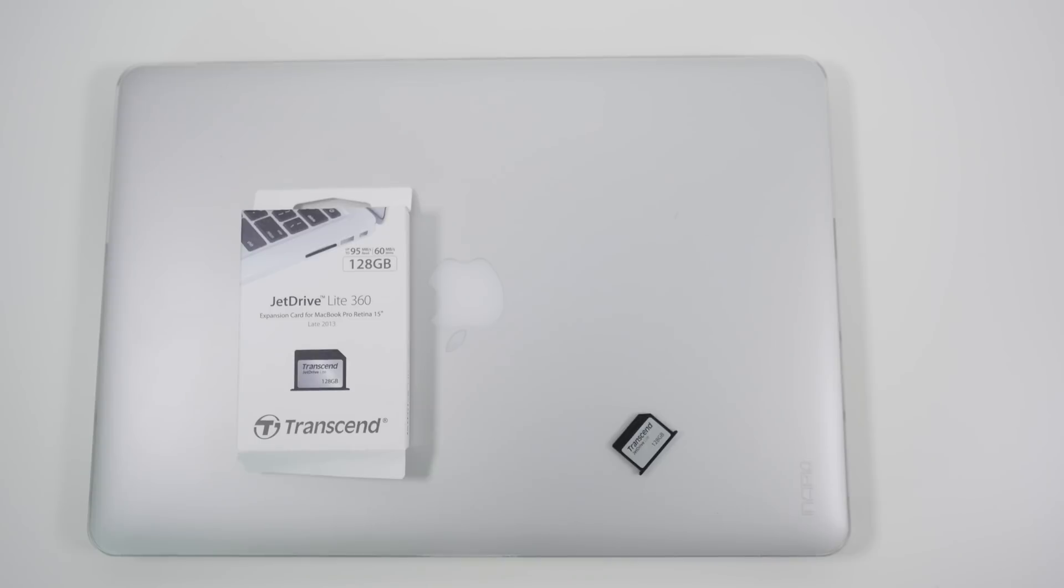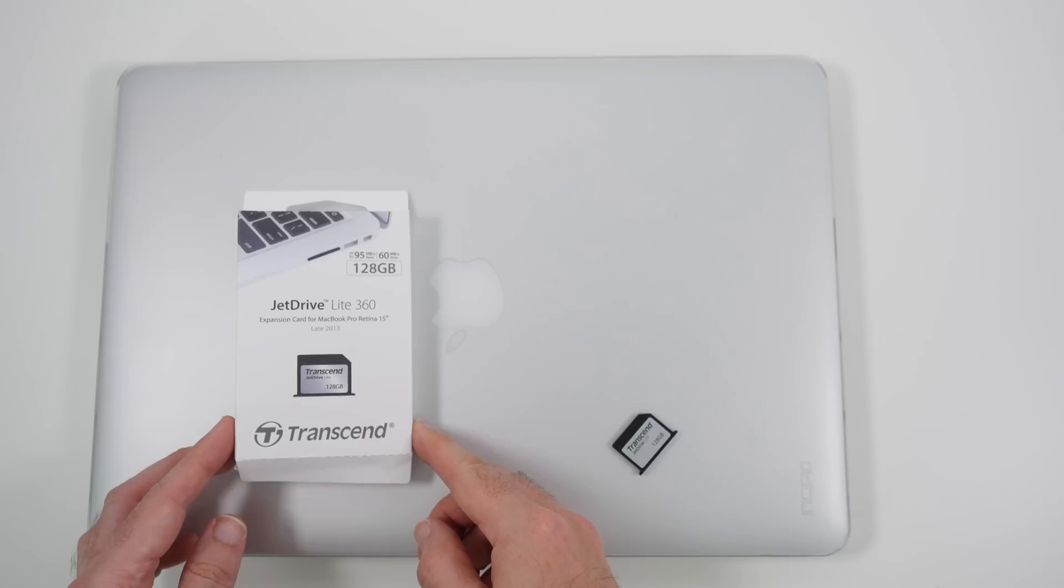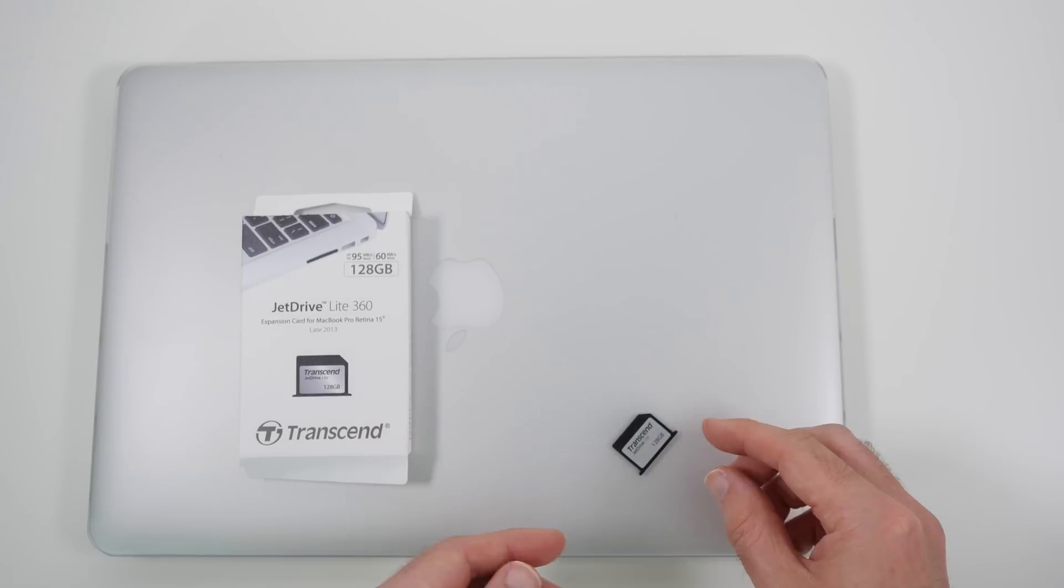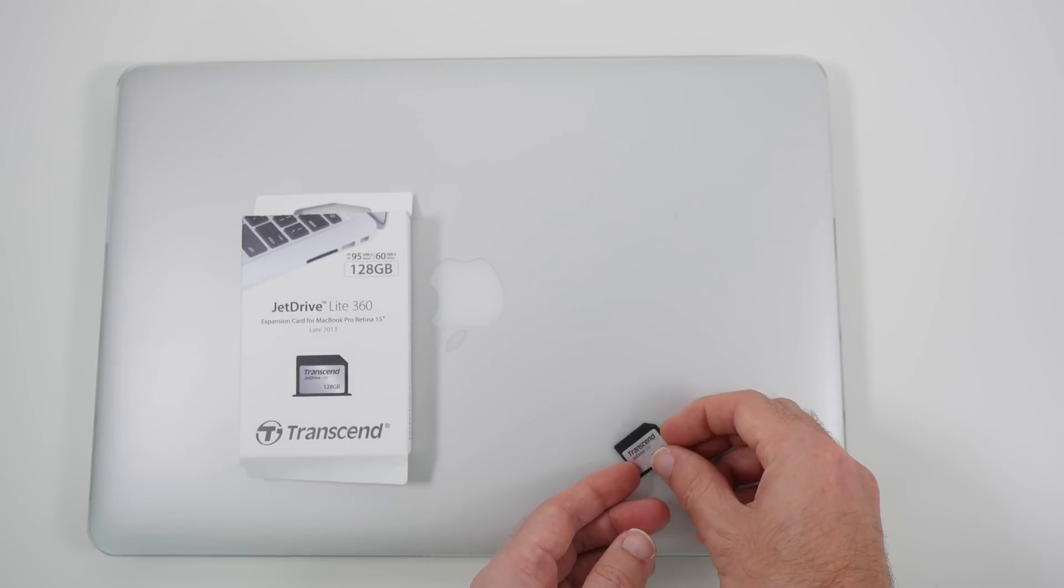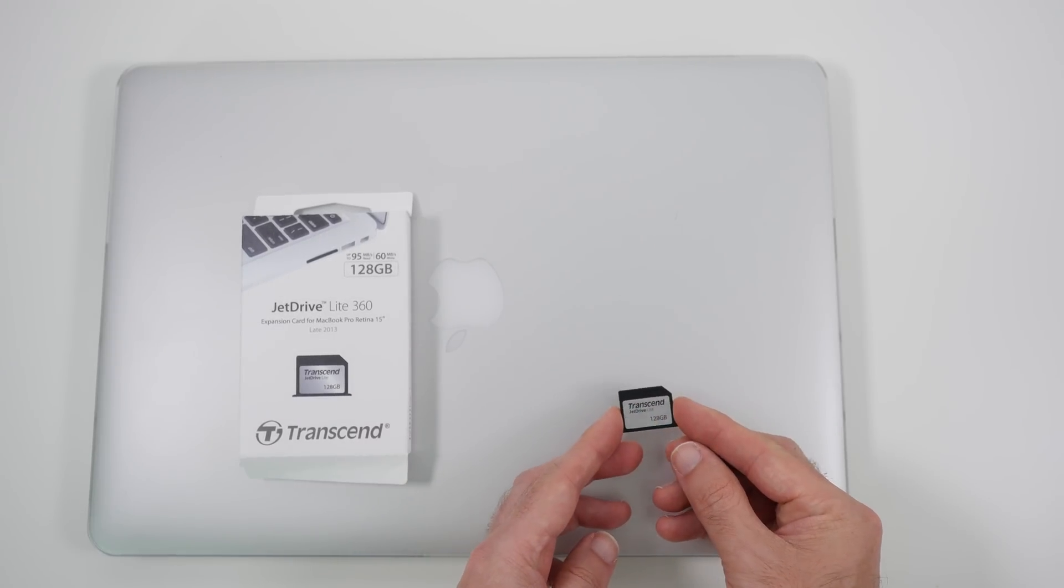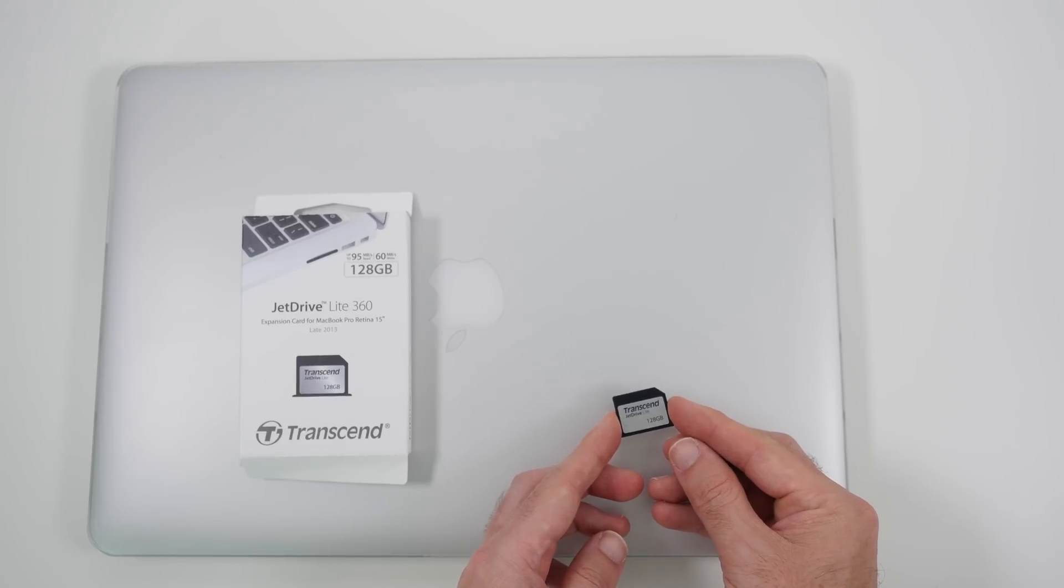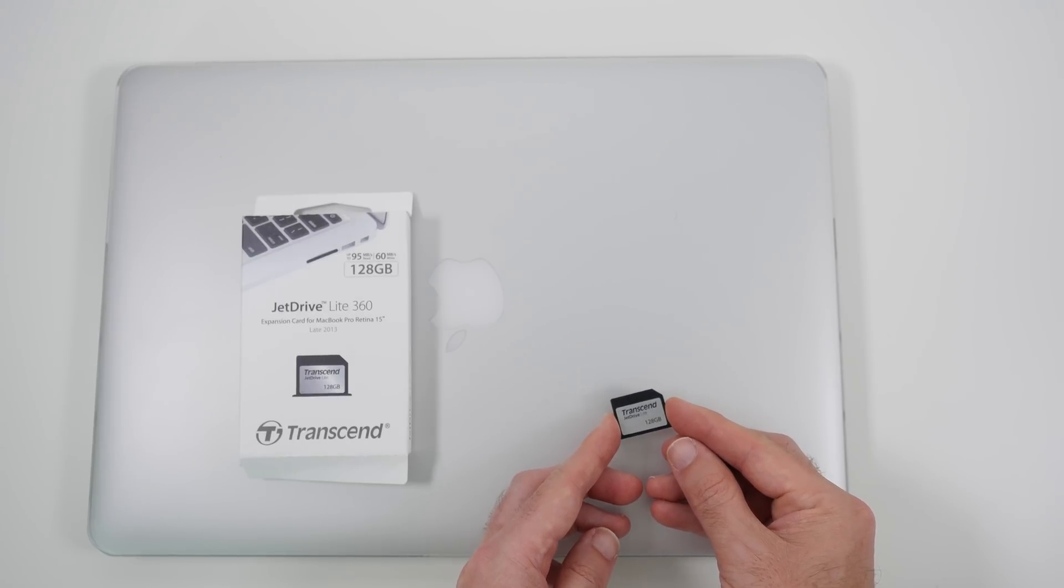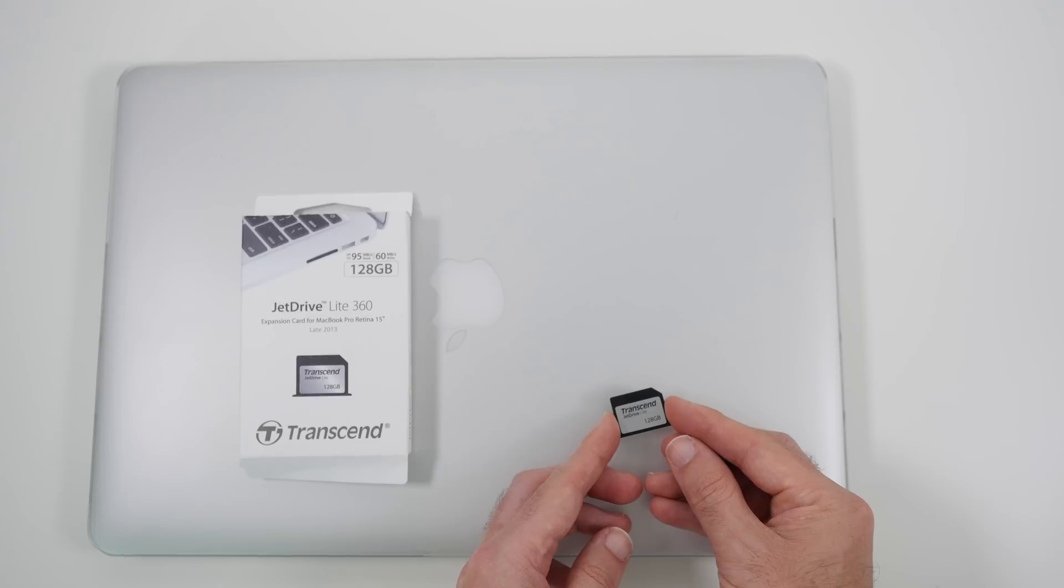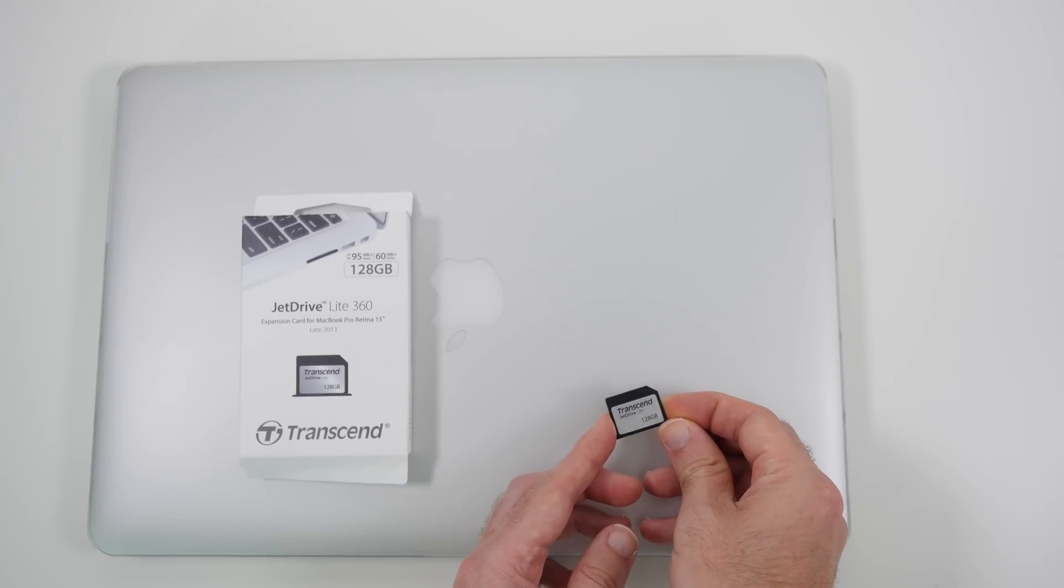Hi everyone, this is Dave from Geekanoids and what I've got here is a Transcend JetDrive Lite 360. This is an expansion card for your MacBook Pro with Retina display. You can get this for other models of MacBook such as the MacBook Air and in different capacities as well. This is a 128GB model.